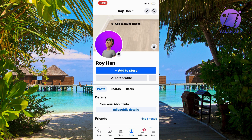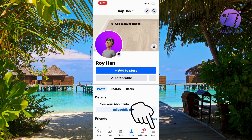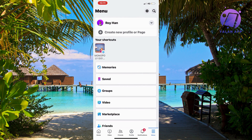What you're going to do is firstly go into your Facebook app. When you're on your Facebook app, find the three dots — for me it's in the bottom right corner, but for you it might be in the top right corner instead. Just click on the three dots or the three lines.